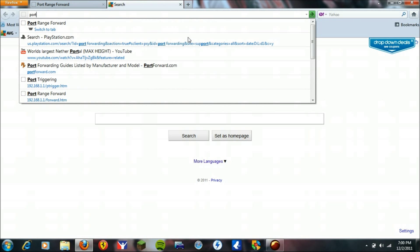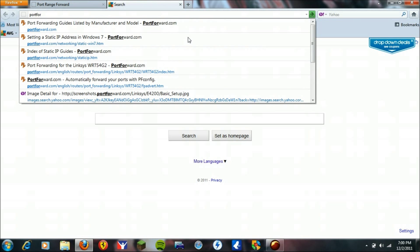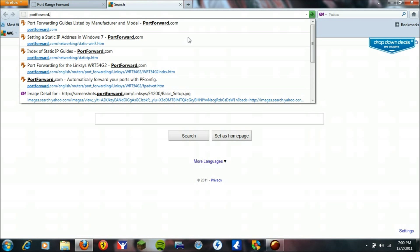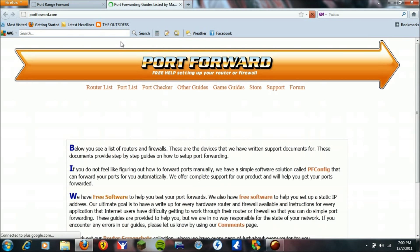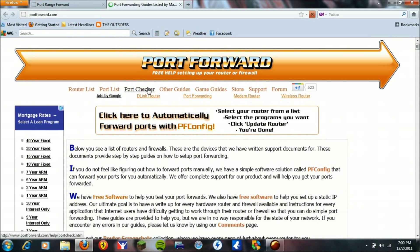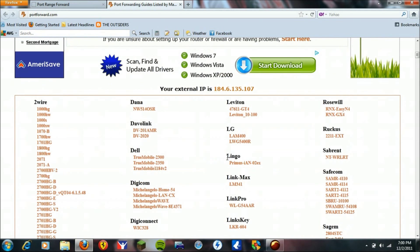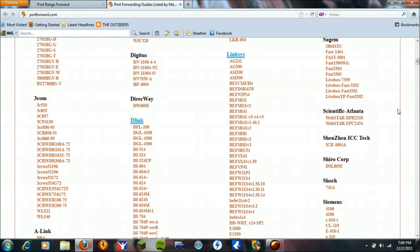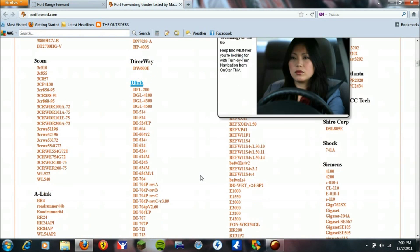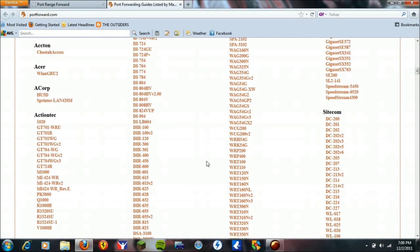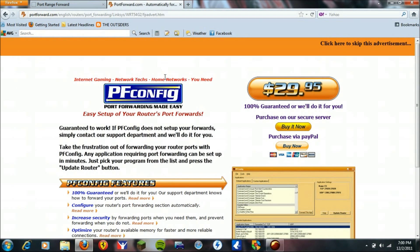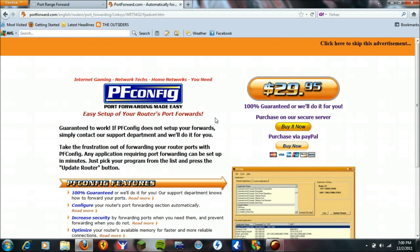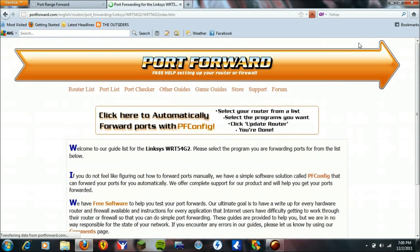Okay, so you go to portforward.com, click enter, and you're going to look for your router down here. I'm just going to go on Linksys and use the one I have. Here we go. And this is an advertisement, you don't have to buy anything, so just click here to skip this advertisement.